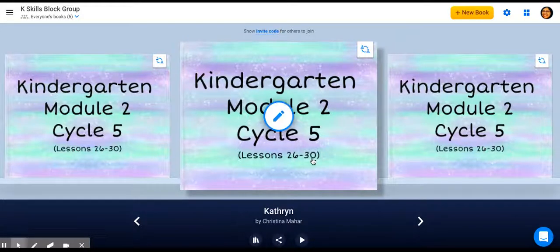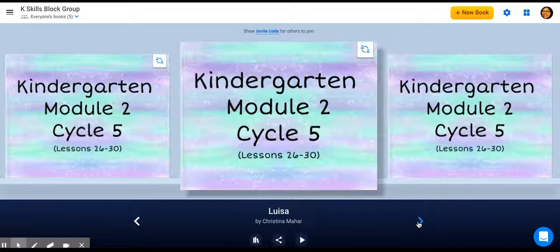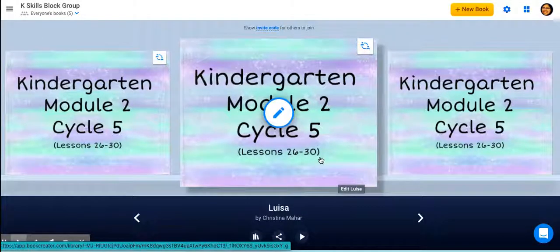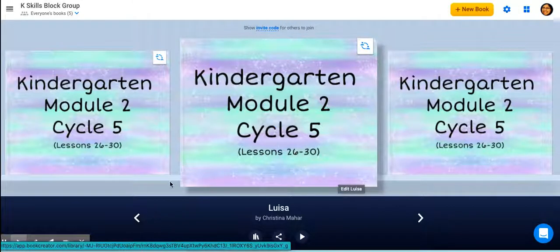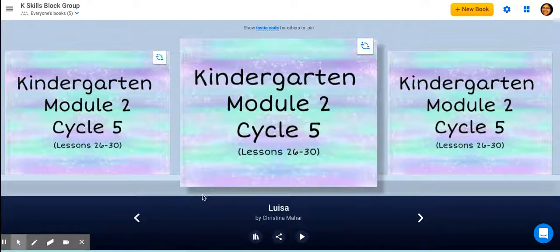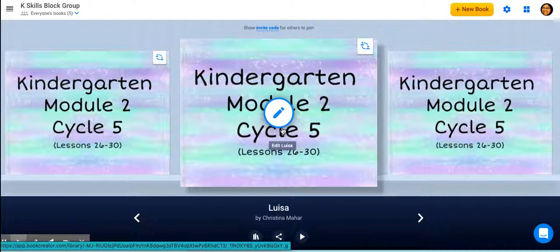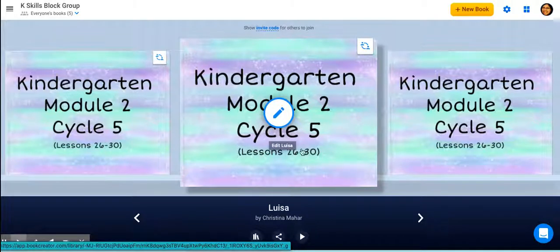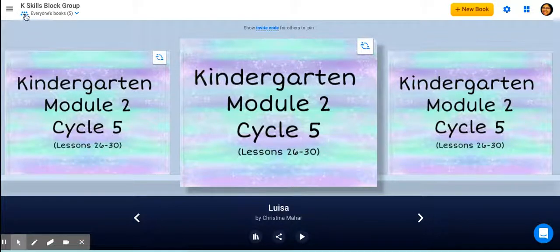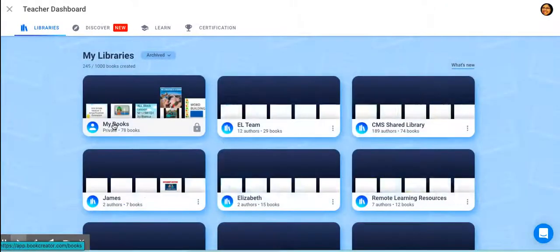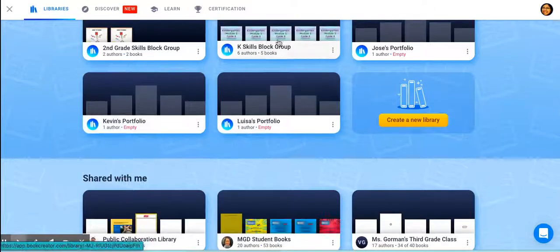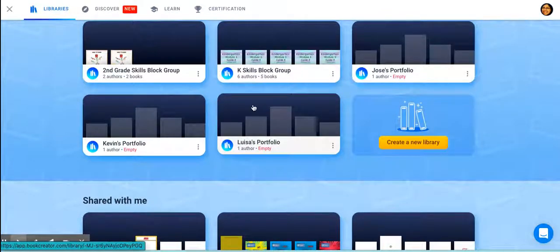Once students have worked in these books and are finished — let's say it's the end of the week and you're finished with cycle five — you're going to want to think of ways you can save the work they've done in these books to create a digital portfolio. There are a couple choices. If Louisa has finished this book and done all the pages and you want to save that entire book full of her work, then you can move her book into a different library. I have my kindergarten library right here full of their books, but then I might want to make a portfolio for all of my students.